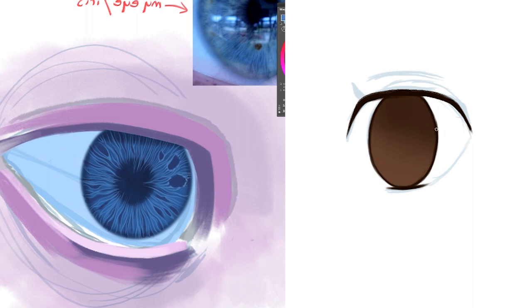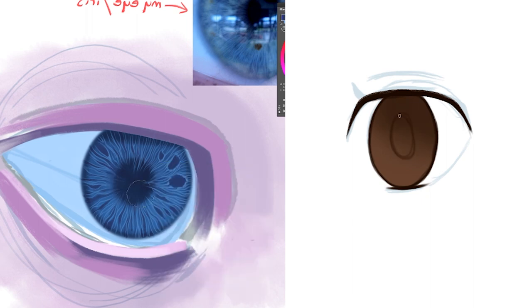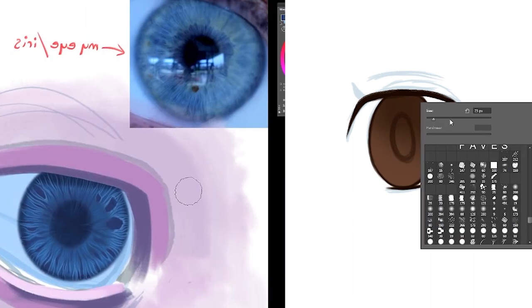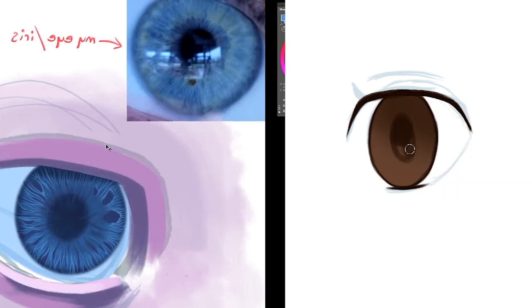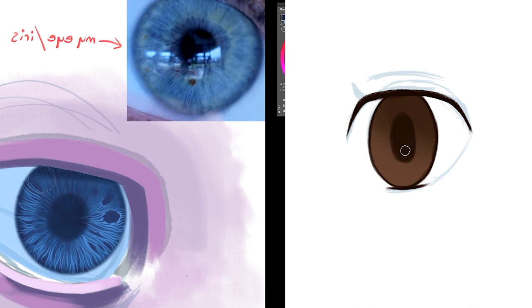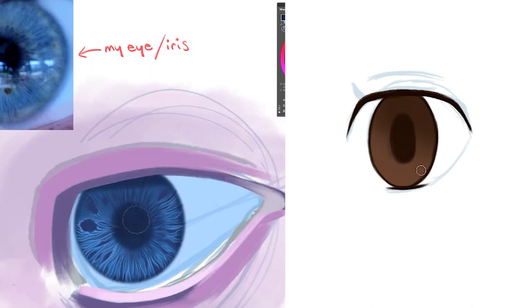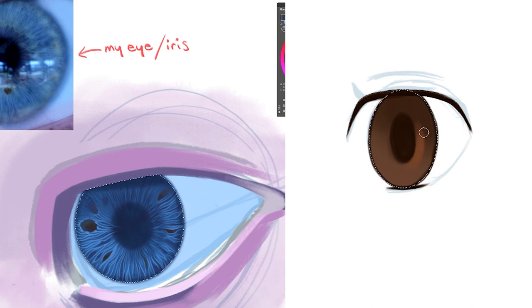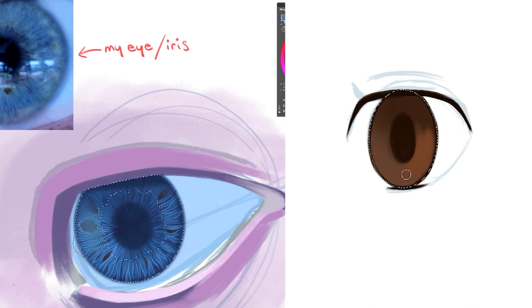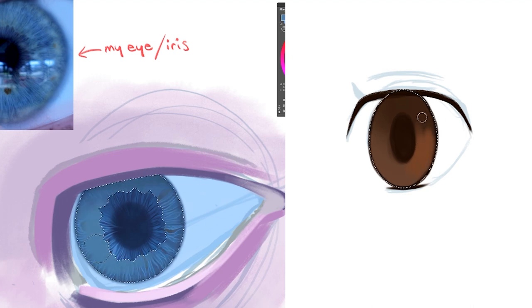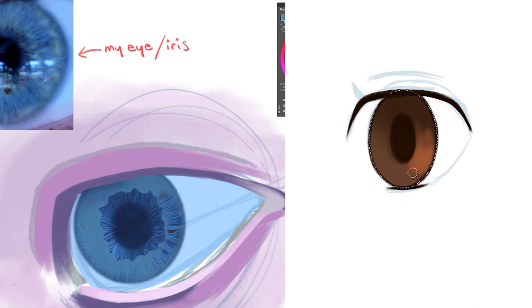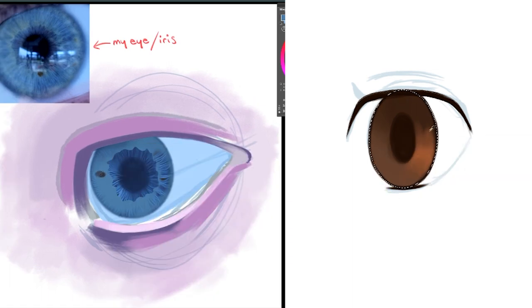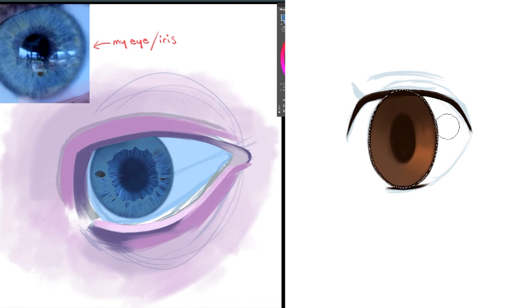Now we're coloring the iris. I've done a gradient so it's darker on the upper part of the iris than on the lower part, and that's because the lower part tends to catch more light. The upper part of the iris is actually overshadowed not only by the upper lid but also by the eyelashes.